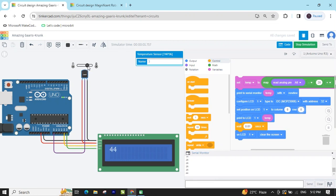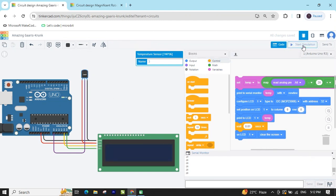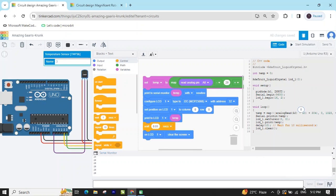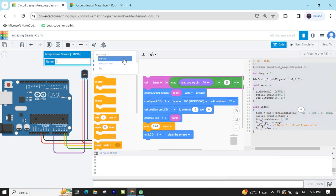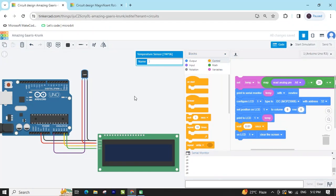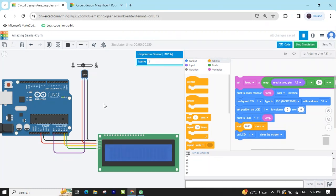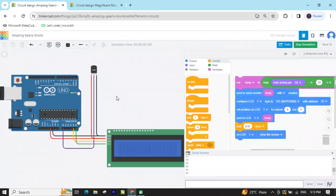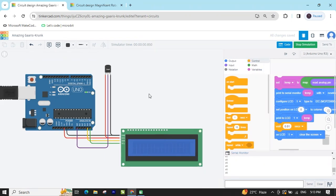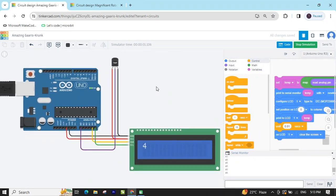Here you can change the temperature value. To make the hardware project, go to the text code — click on the block and select 'block plus text'. You will see the text code. You can copy the code and paste it into the Arduino IDE to make a hardware project. The code link is given in the description, and the project link is also in the description. Try it and make the hardware project. If you have any problem, comment. Thank you friends.